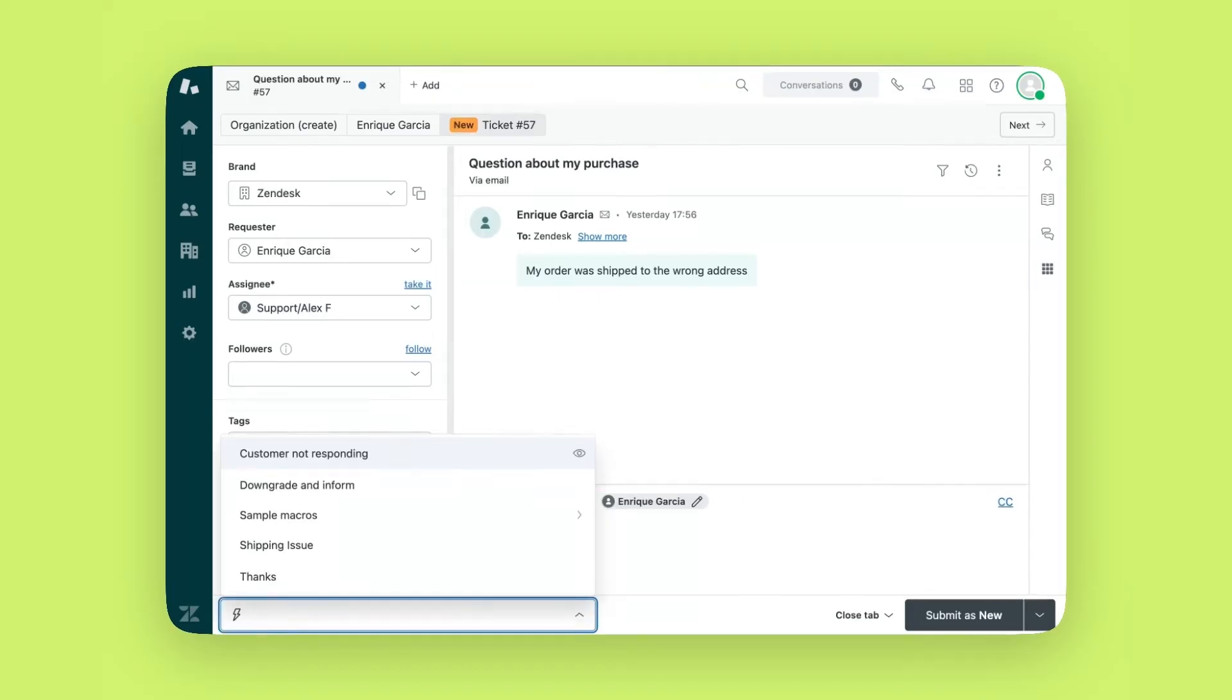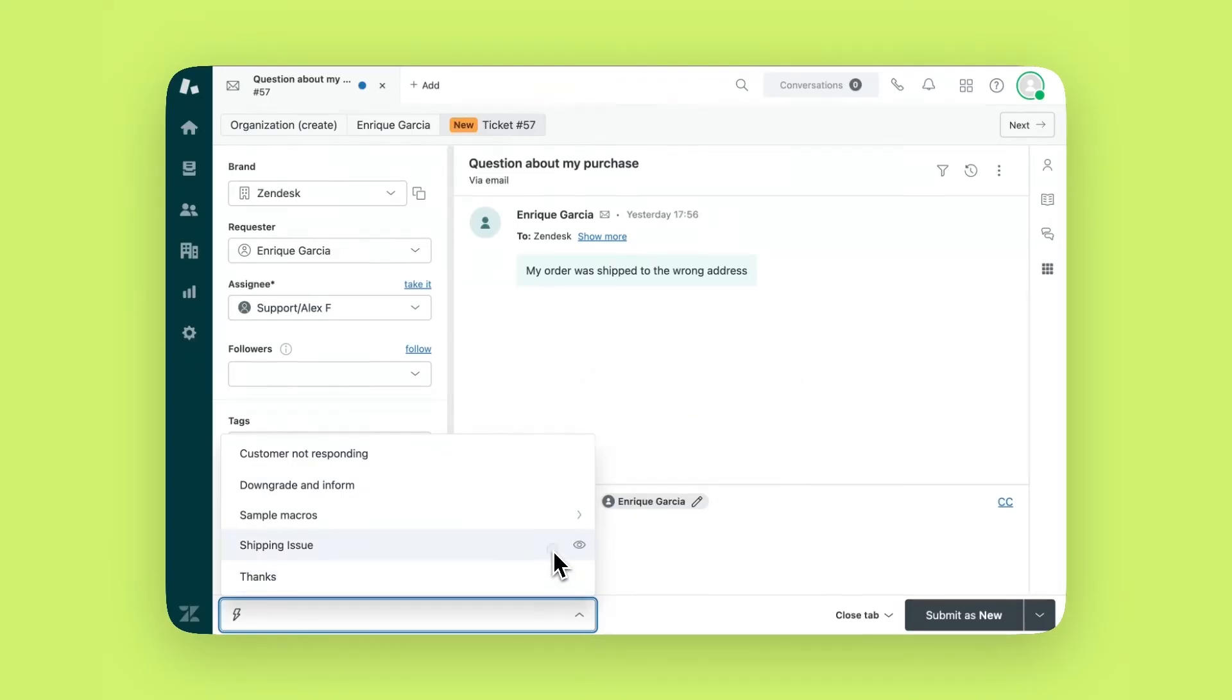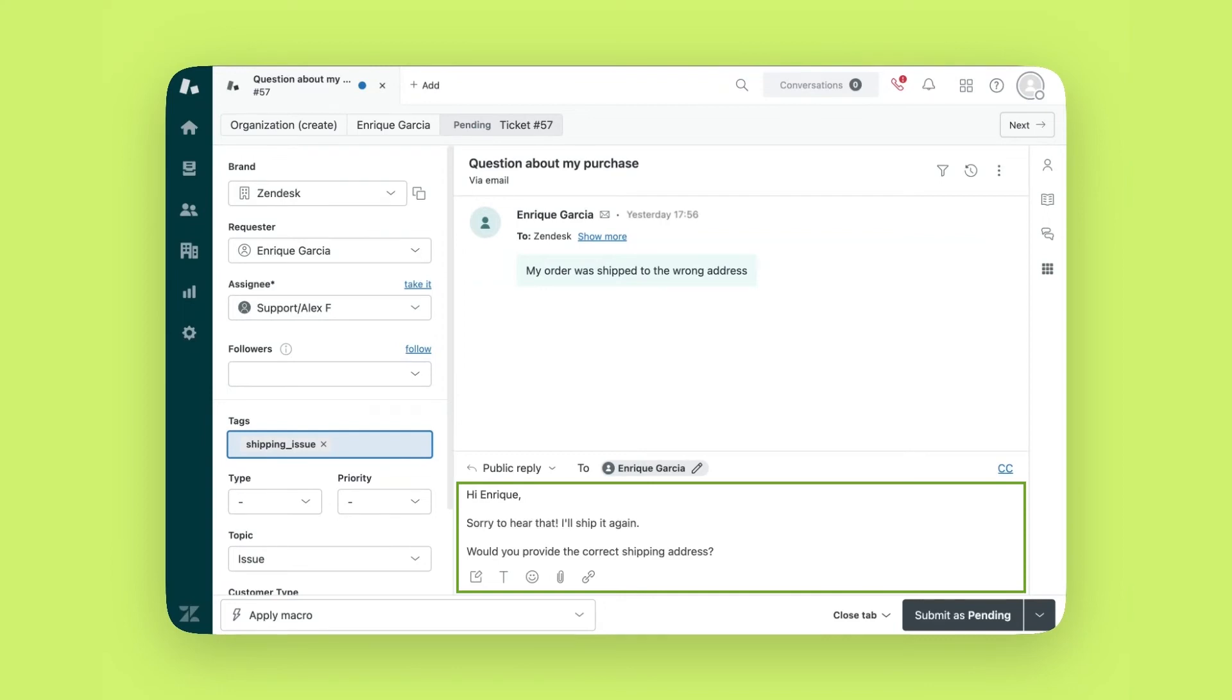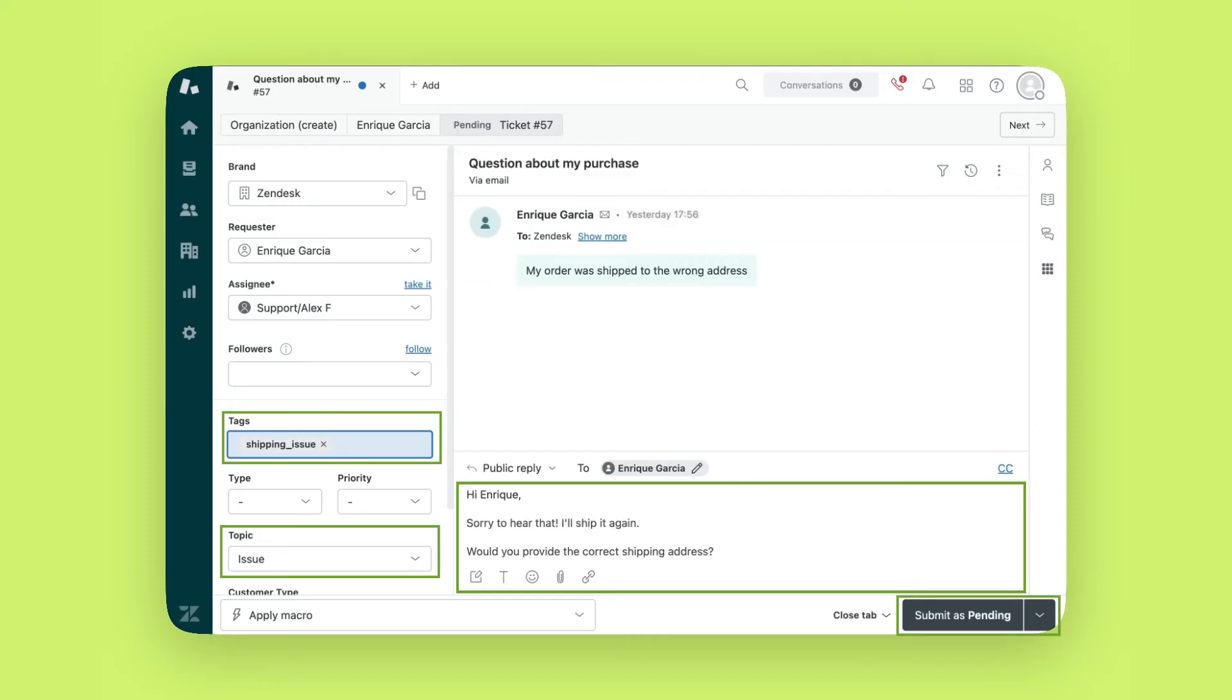In this example, I'll apply a custom macro that asks the customer for more information about their order and shipping address changes. It automatically inserts a response with the customer and agent's names, updates the ticket status to pending, adds a tag named shipping issue, and sets the topic to issue. Macros can be created by admins and used by agents.